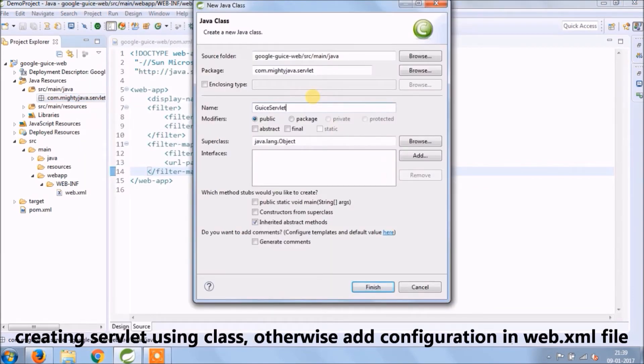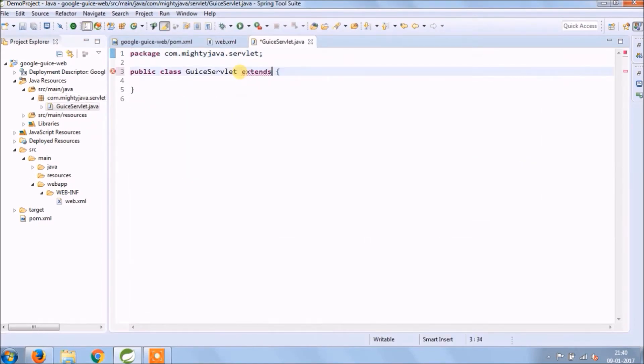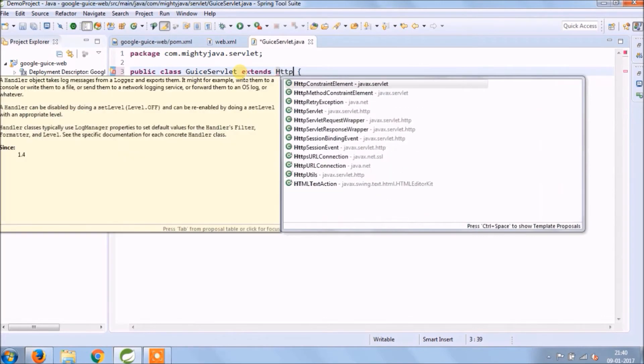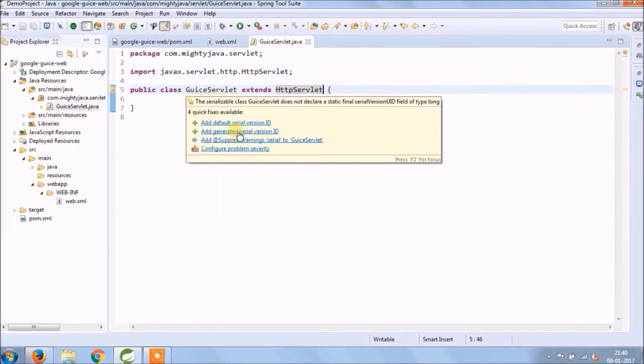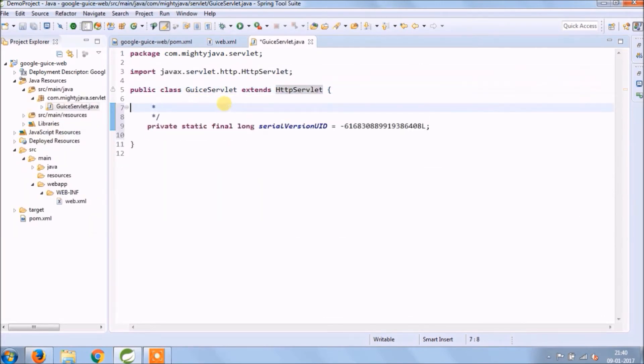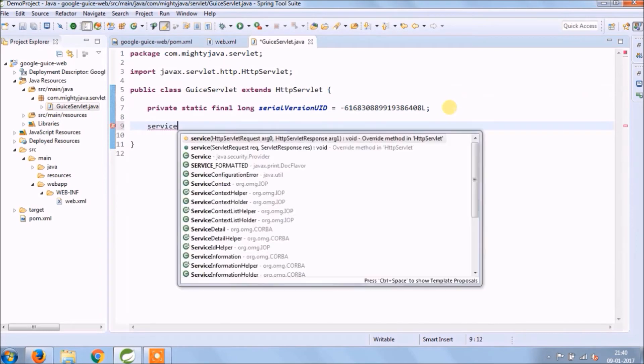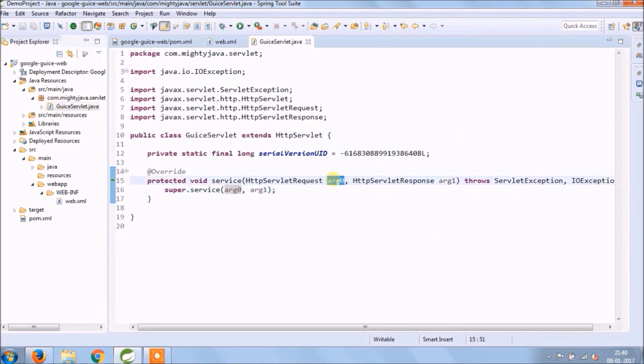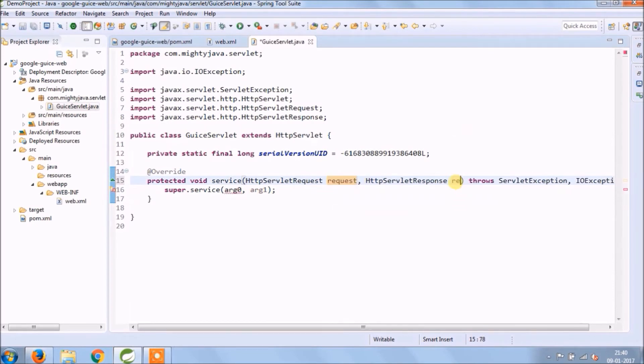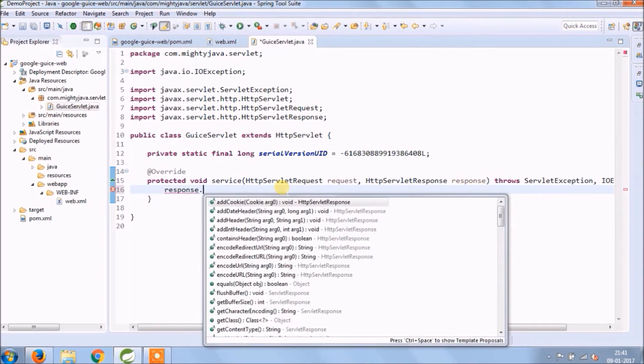Creating servlet using class, otherwise add configuration in web.xml file. So add new class called GuiceServlet. This class needs to extend HttpServlet. Override service method of HttpServlet. Add something in response object.